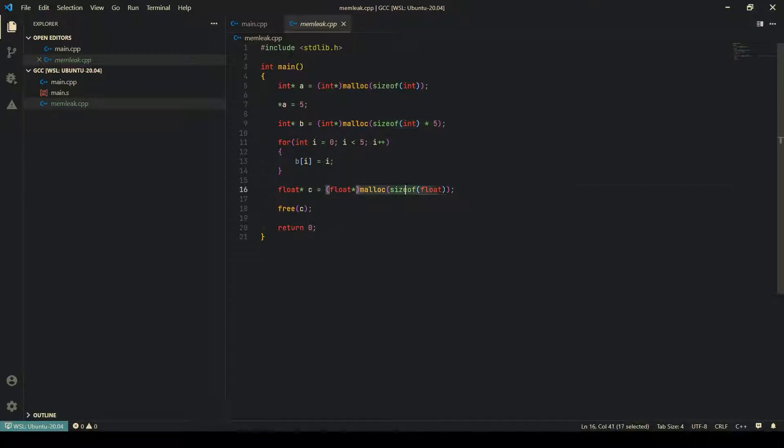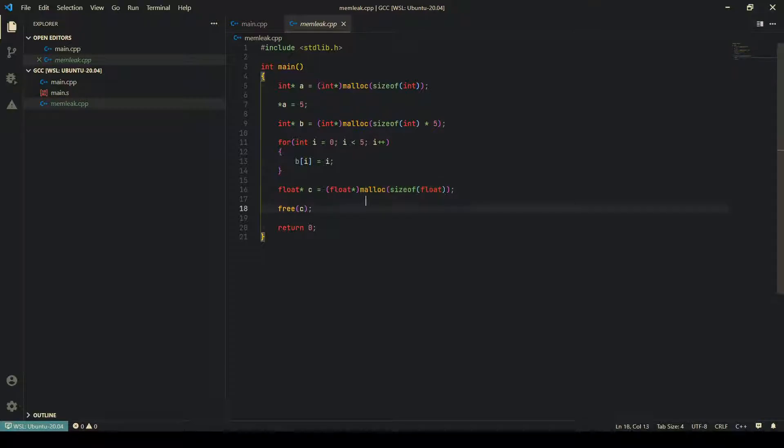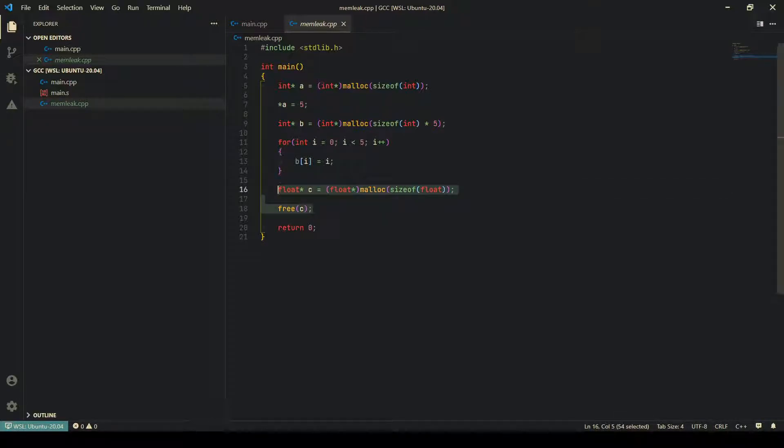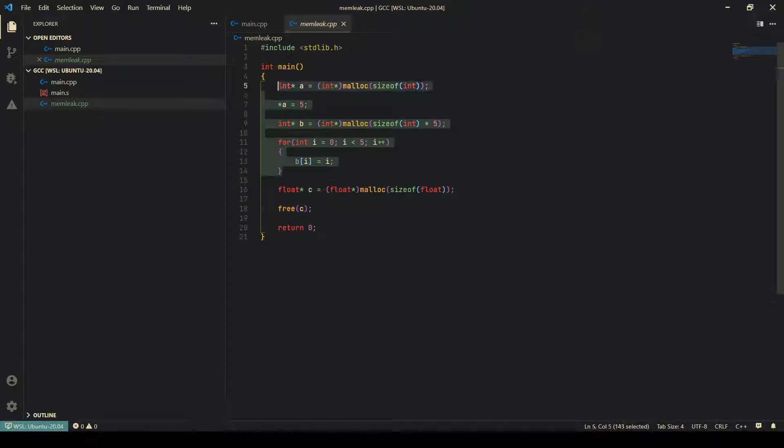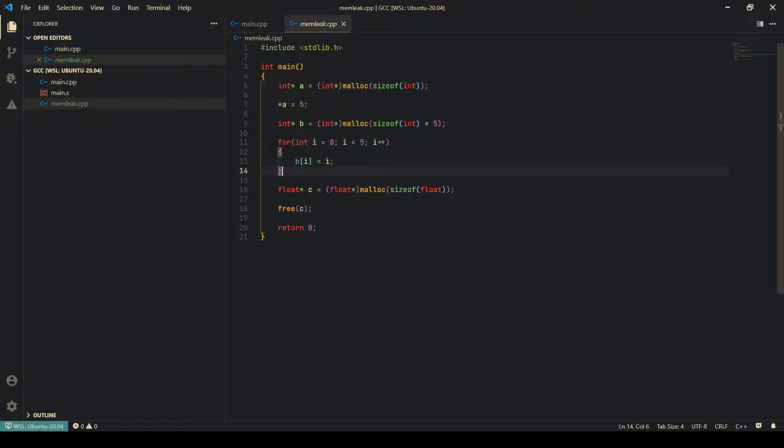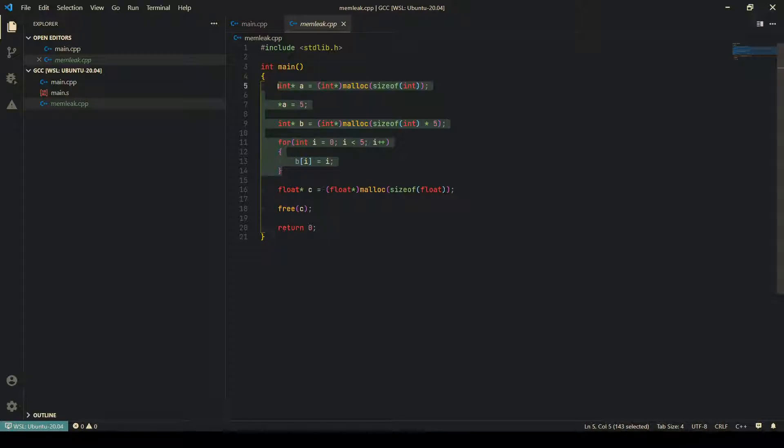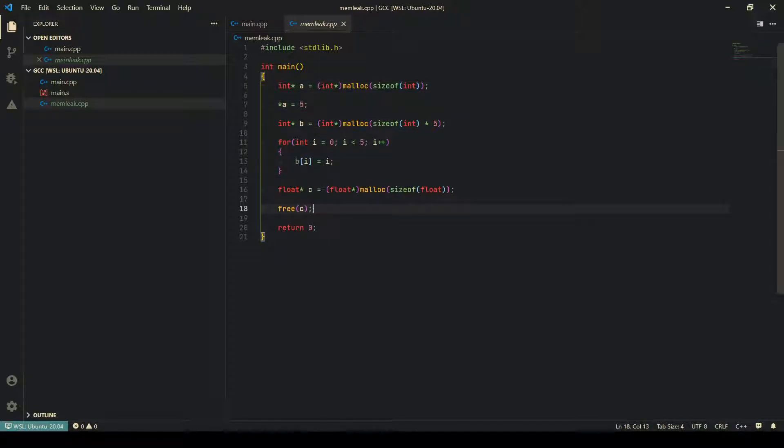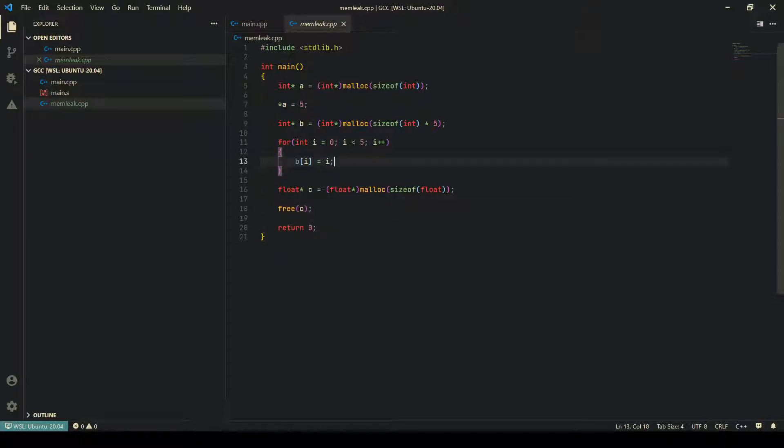Which means another 20 bytes, and then it allocates a float, which means four bytes. So 28 bytes in total. Then it frees only this, which means it frees four bytes, but 24 bytes are left unfreed, and therefore this leads to a memory leak. Now this is simple code, and therefore you can easily figure out where the memory leak is, but in complex codes it is very difficult to find that out, and a tool called Valgrind helps us in that case.